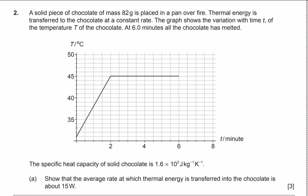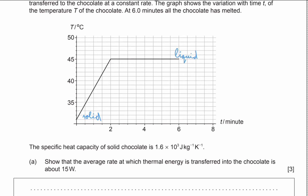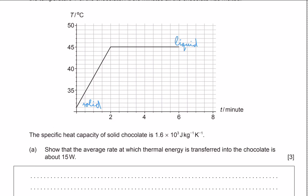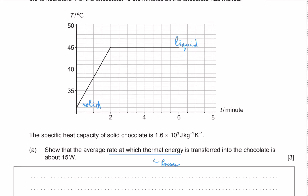At the start we are in the solid phase, and we melt it into the liquid phase. This is the process that is happening here. We are also told the specific heat capacity of the chocolate, and we need to calculate the average rate at which thermal energy is transferred into the chocolate. This rate of thermal energy is just power — we can also see from the units of watts that we need to calculate the power of this pan.